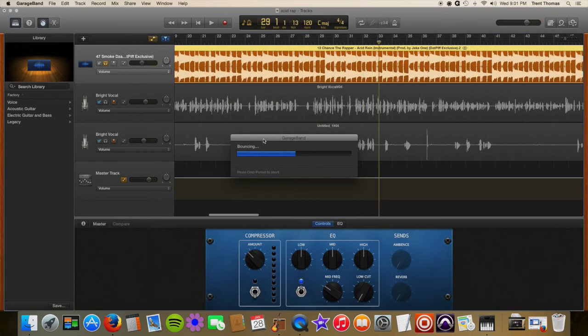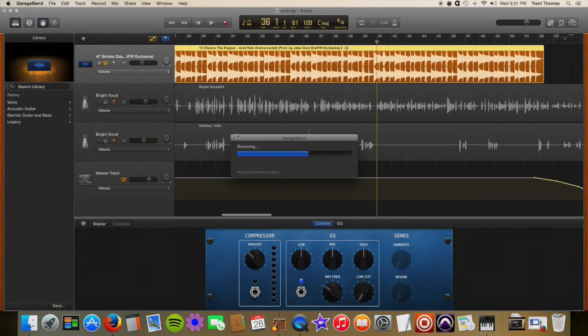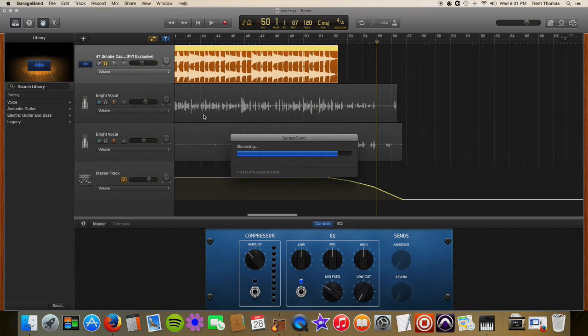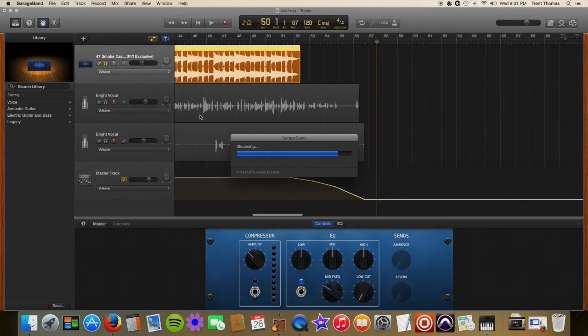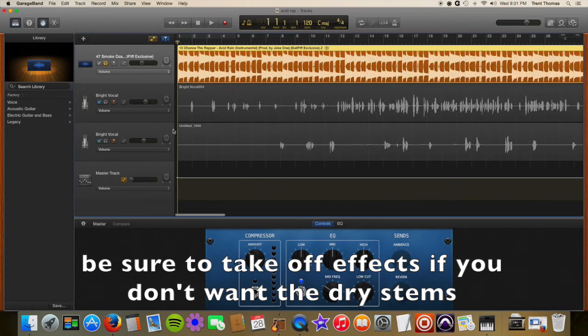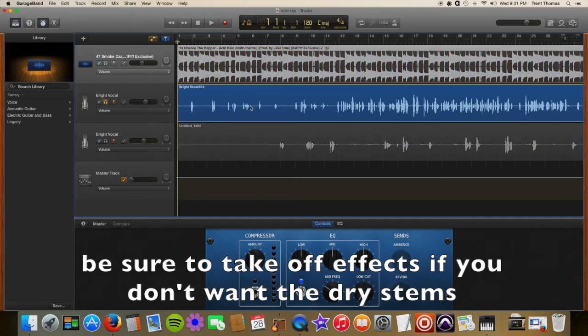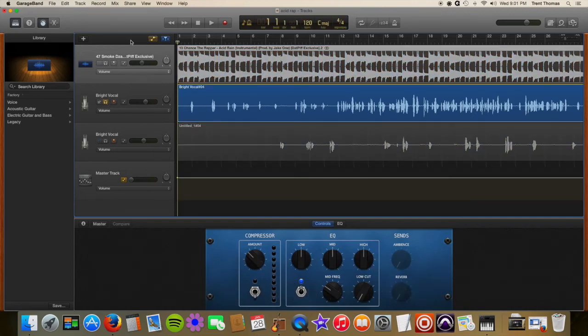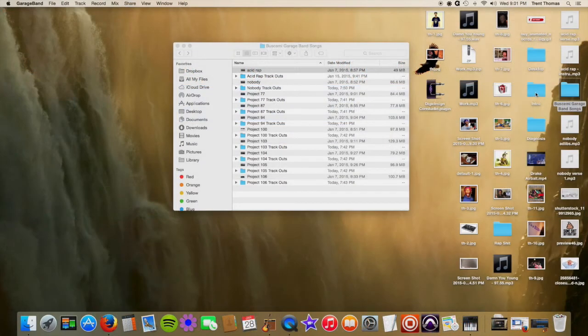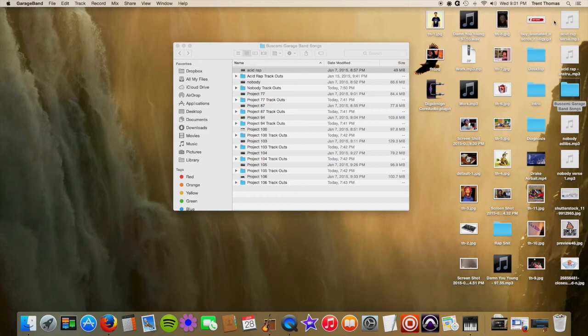So you export that real quick, real simple, and then you just go step by step and do each track. So you do that one, then you just mute that and then go to this one. Same process.